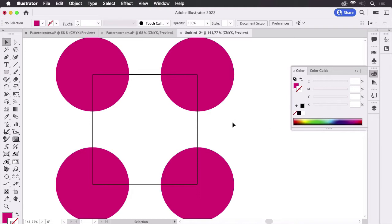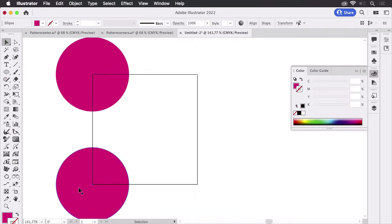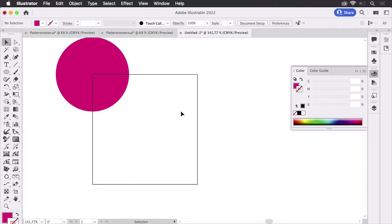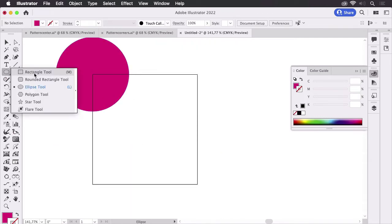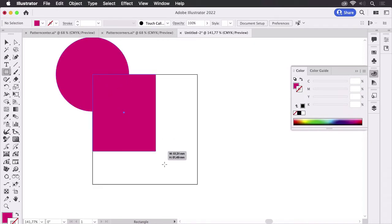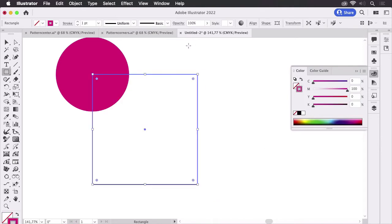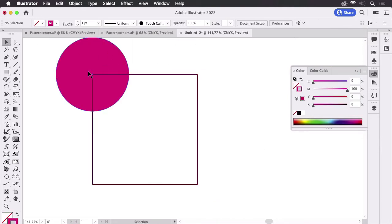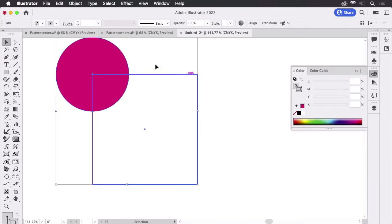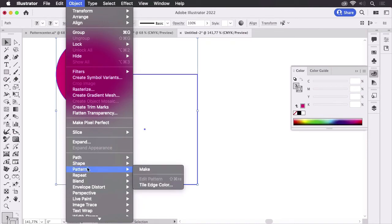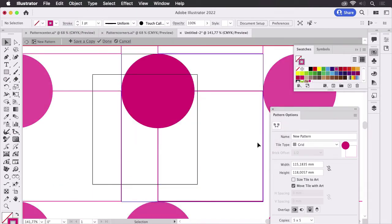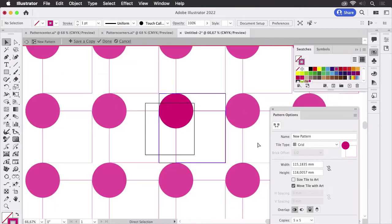So when you use this in Illustrator's pattern tool, what you could do is select all of those and get rid of them. And then in order to keep this measurement you draw a rectangle, and then you have the measurements of the repeat you want. Select them all and then go to Object, Pattern, Make. There we have it.